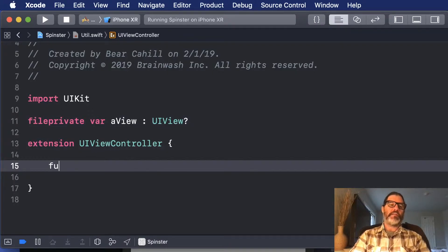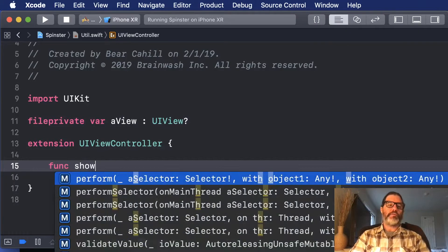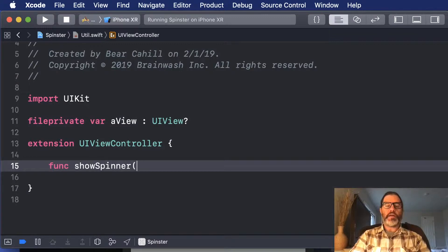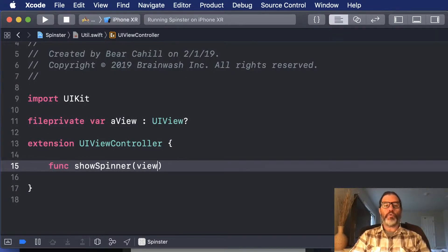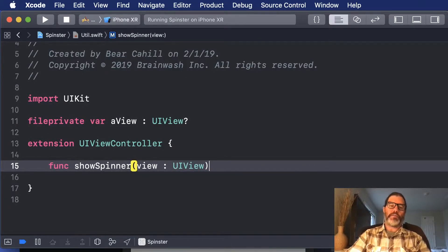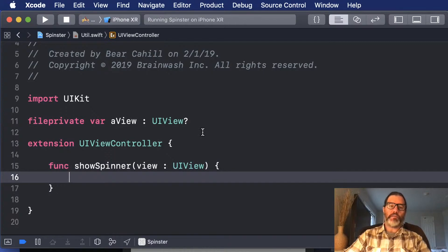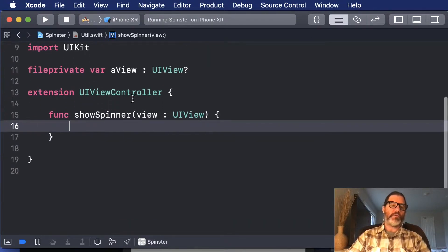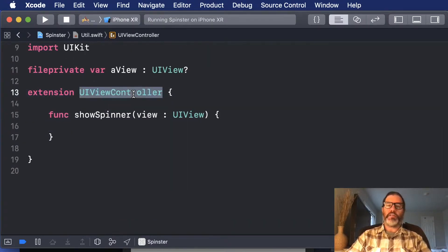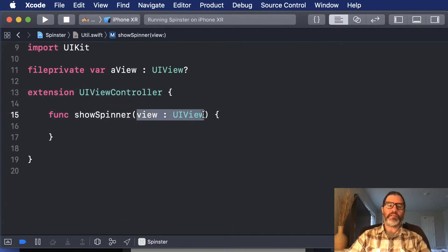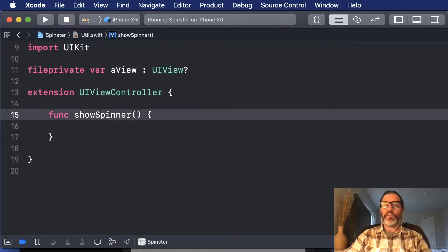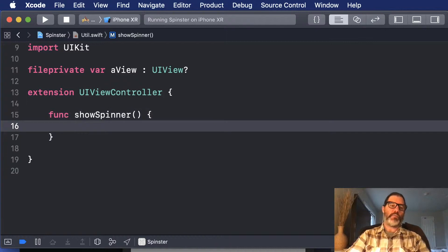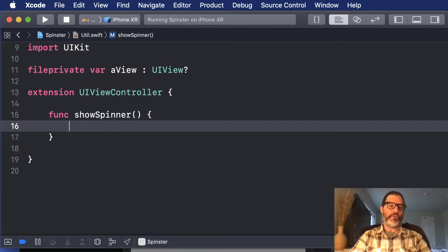and then I'm going to write the first function that's going to be show spinner, and I'm going to pass in the view to display it on. Now this could be, you could pass in a view controller. Since we're doing an extension of view controller, you don't have to pass anything in at all. You can do it on self, but if you want to be able to do it on other views, you could pass that in as a parameter. We'll do it on the self view though.